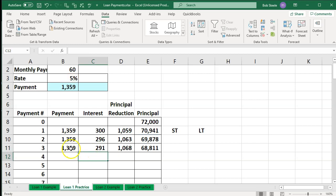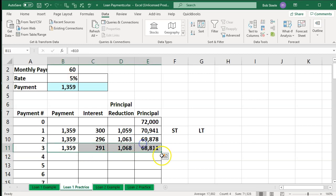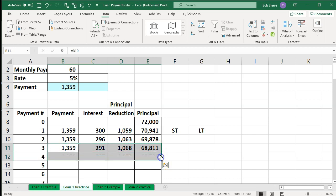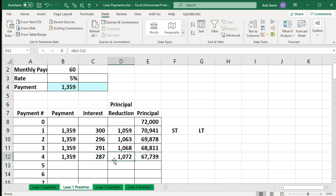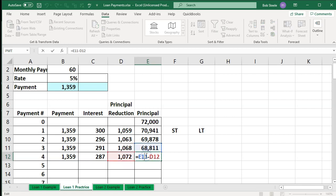Let's see if that works. I'm going to highlight these cells again and use the autofill to drag it down. Does it do what we expect it to do? That one looks good, this looks good this time, this looks good — yeah, that looks good.